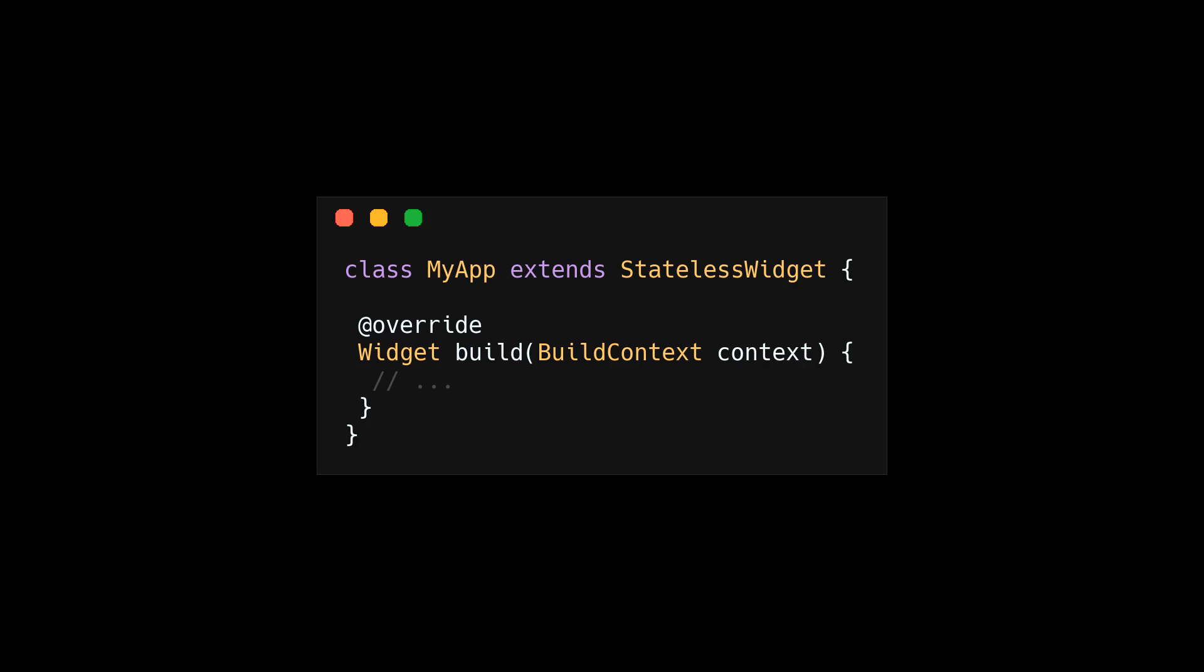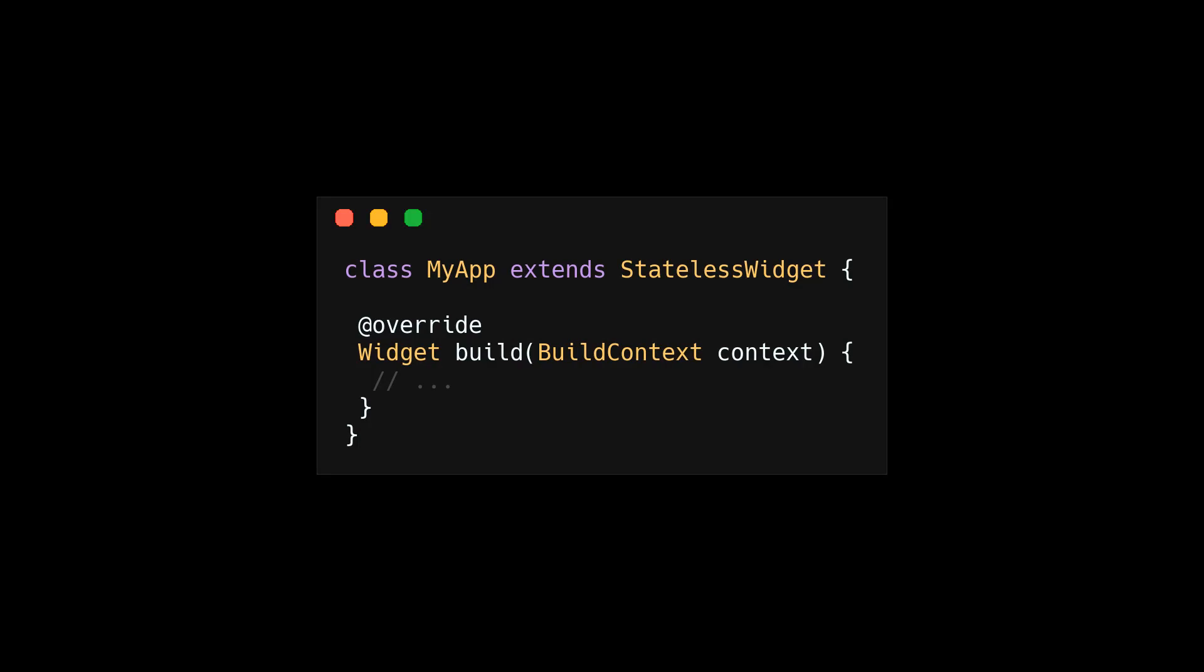Now, you can use those properties and methods, you can add new ones to the subclass, or you can override the functionality of the parent methods. Inheritance is a very strict relationship where the subclass is of the parent class type. In our example, the MyApp class is of type stateless widget. You can only inherit from one parent class.